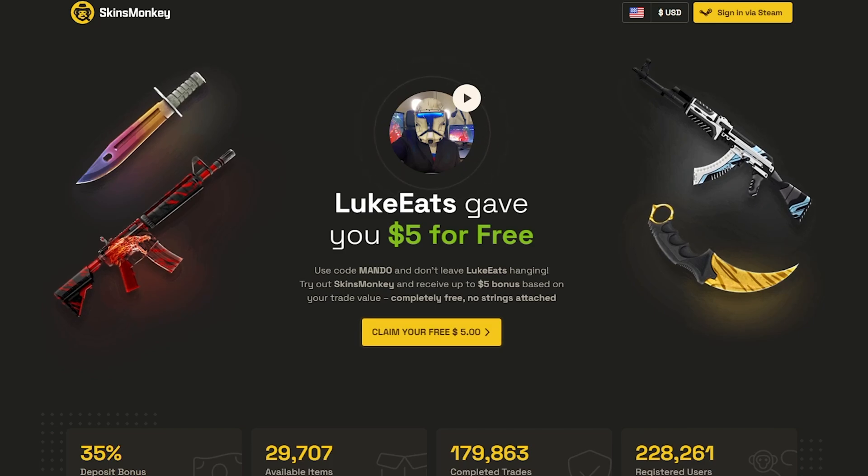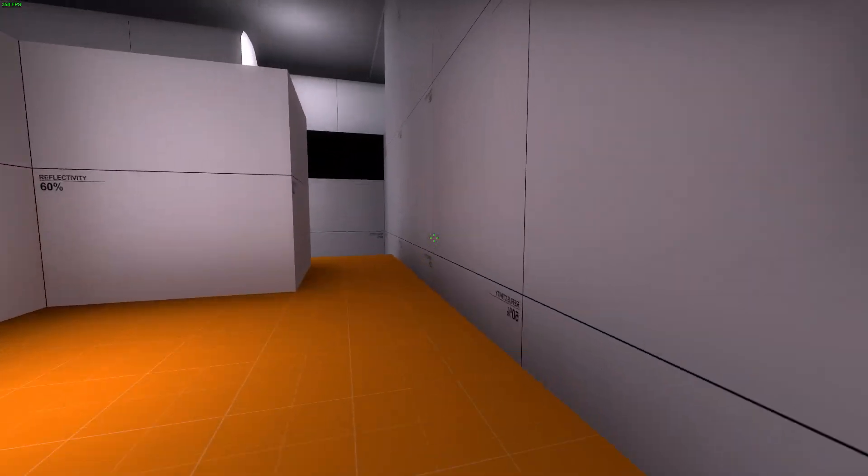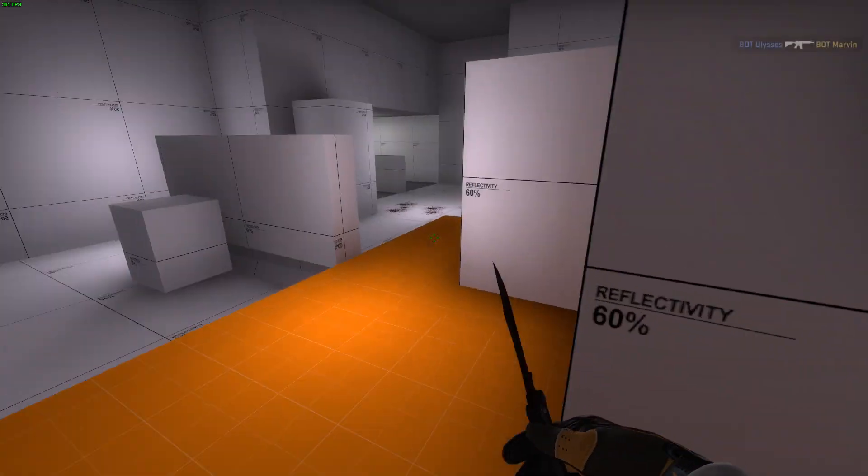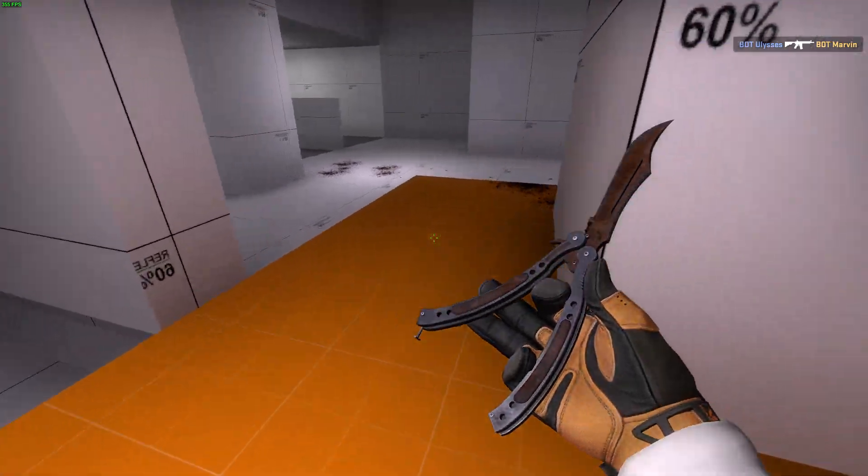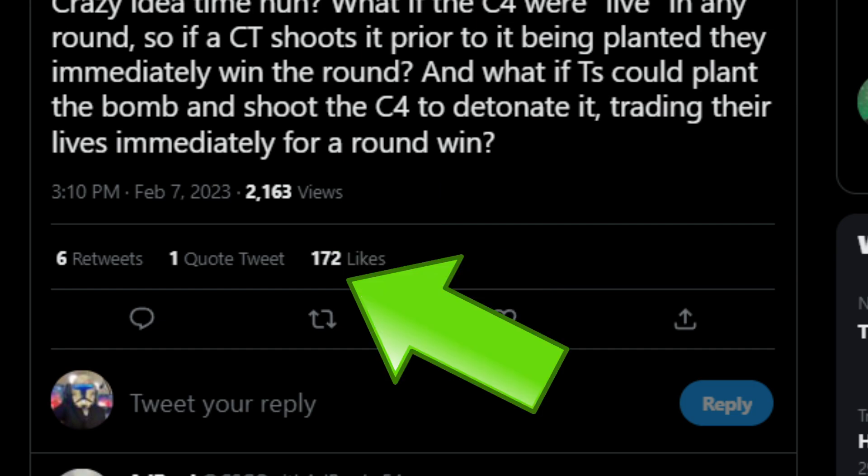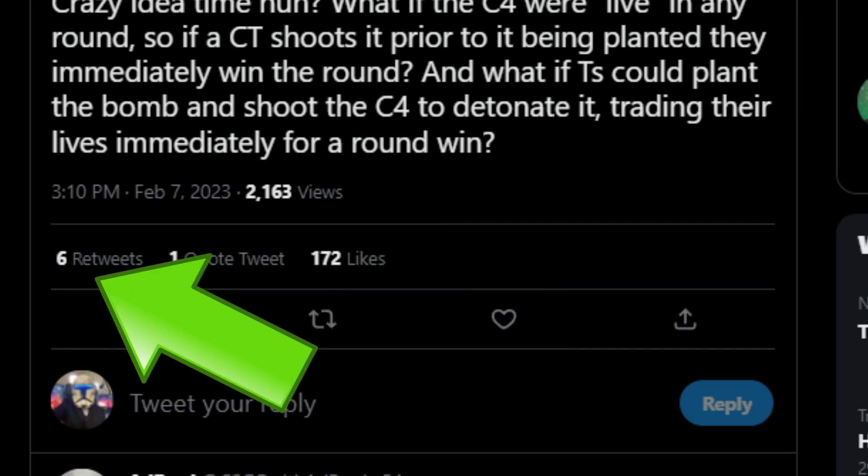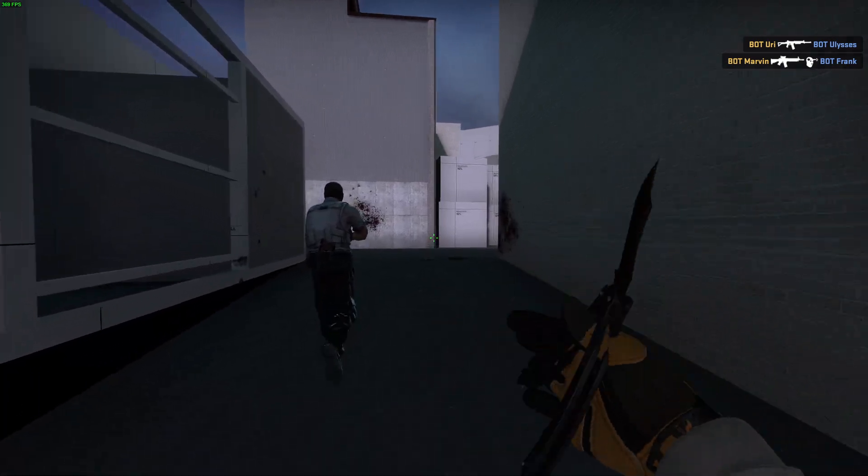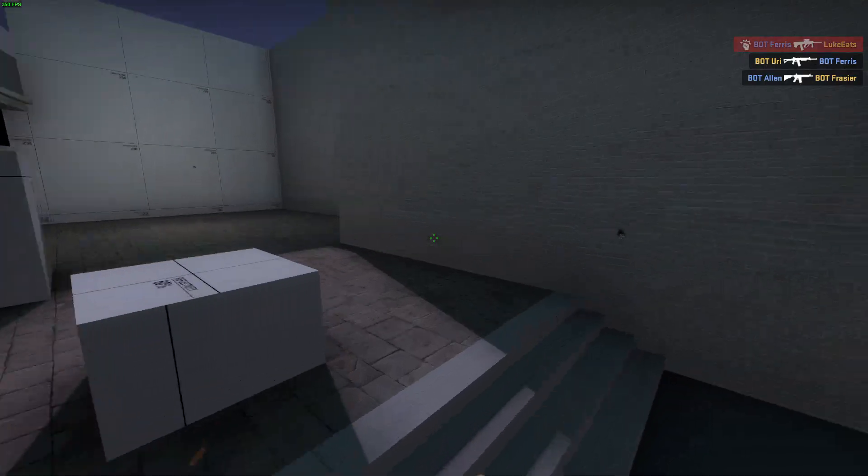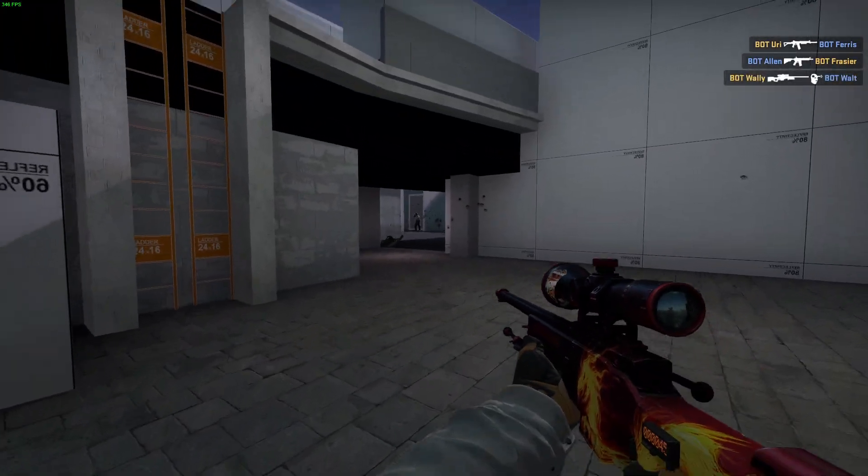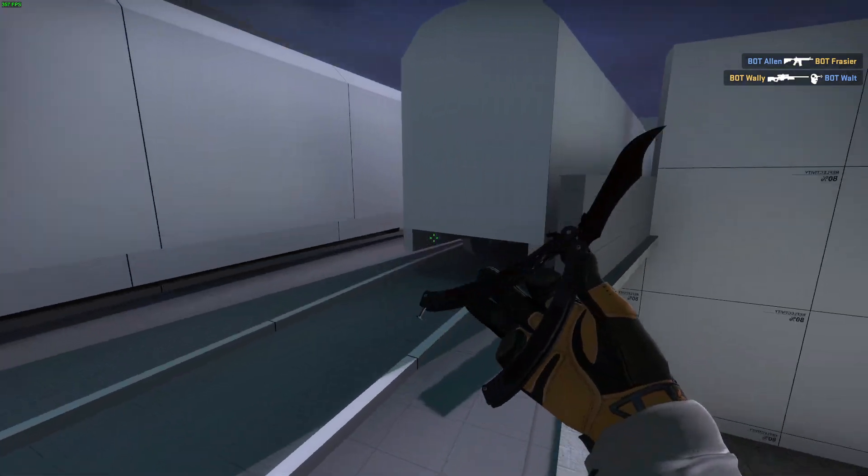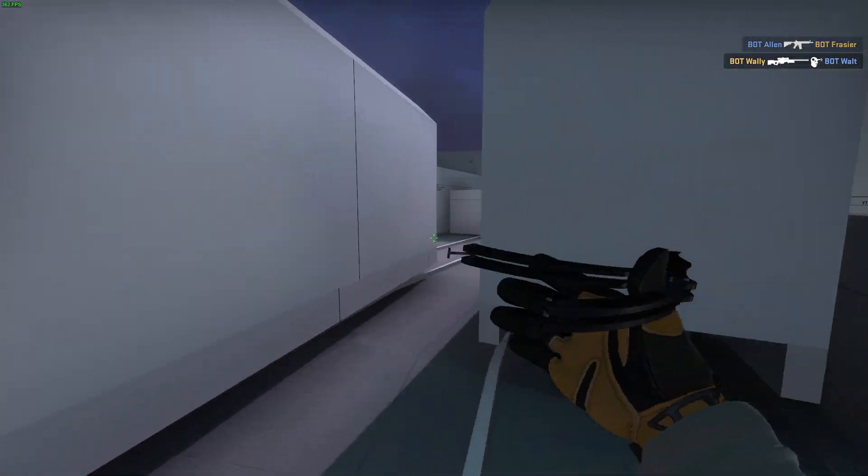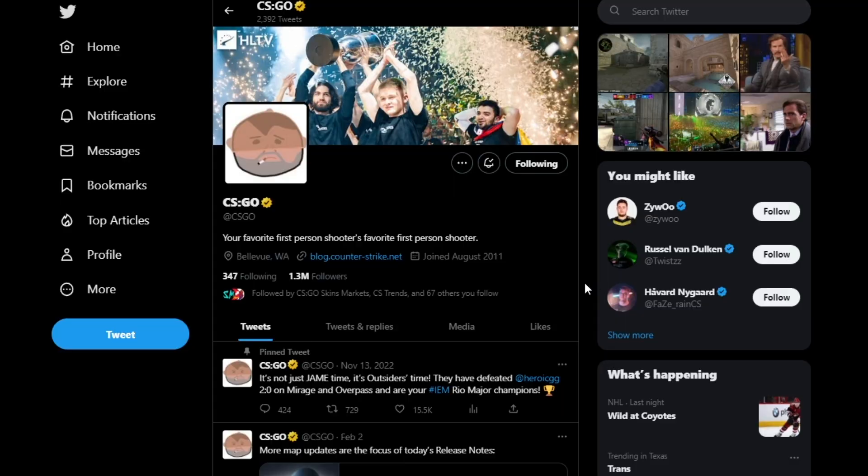So on February 7th, that being today as of the video coming out, at 3:10pm - it is now 5 o'clock - this tweet had 2,000 views at the time of me taking a screenshot, 172 likes, one quote tweet, and six retweets. I didn't think much of it because I've done stuff like this in the past. I decided to go work out and come back and make a video on it, or at least talk about it in CS:GO news. But then I come to find that on their Twitter account, it's not there.